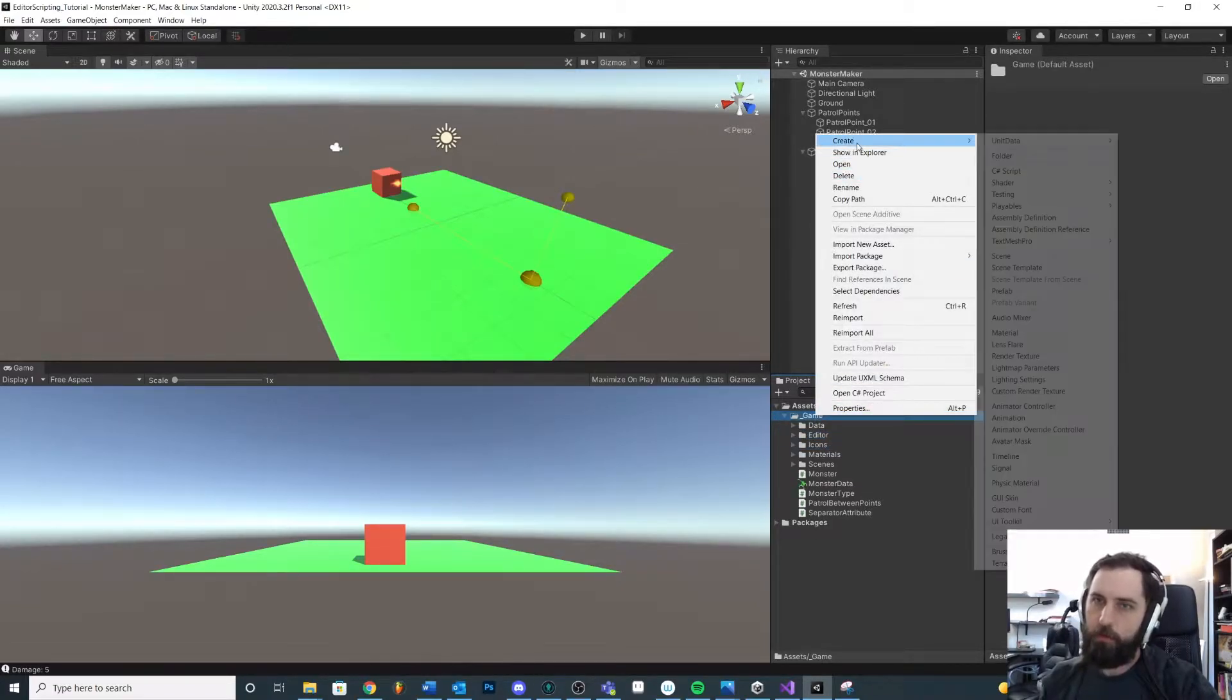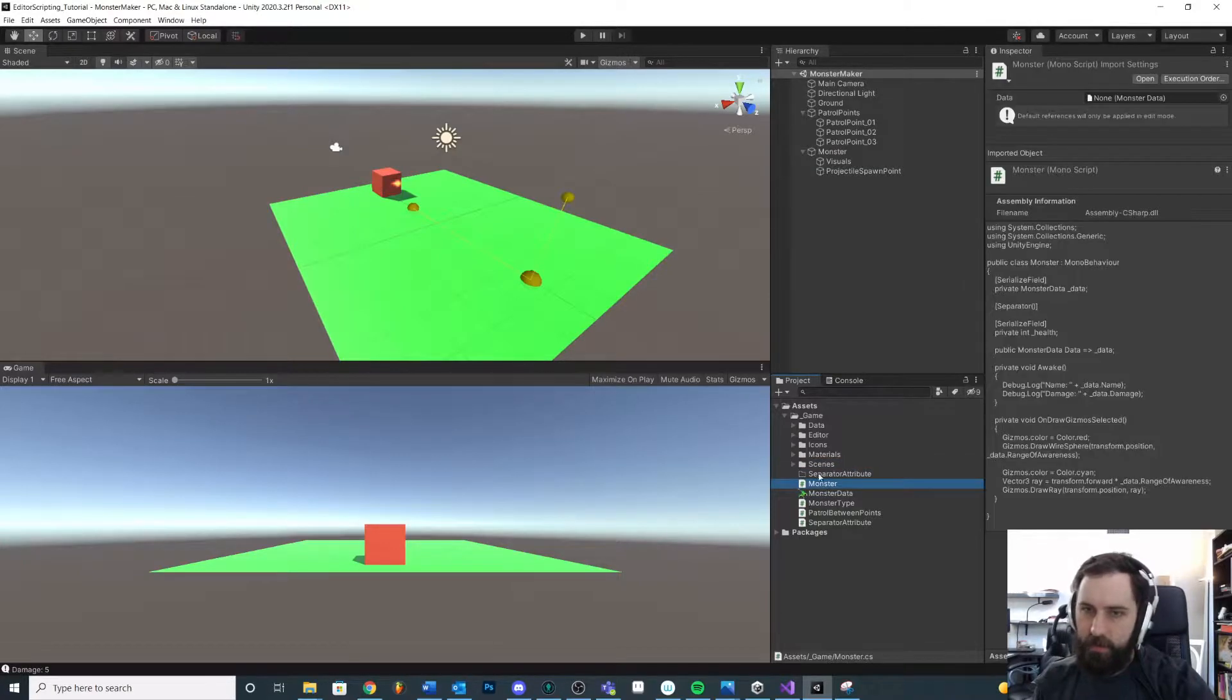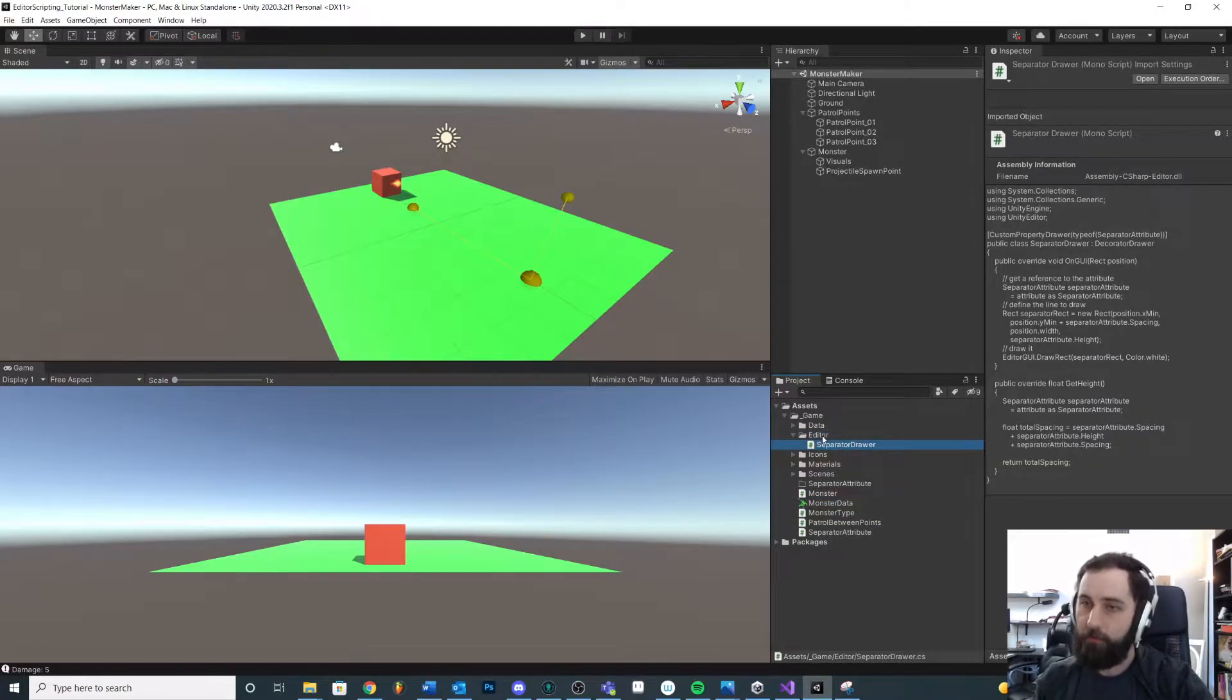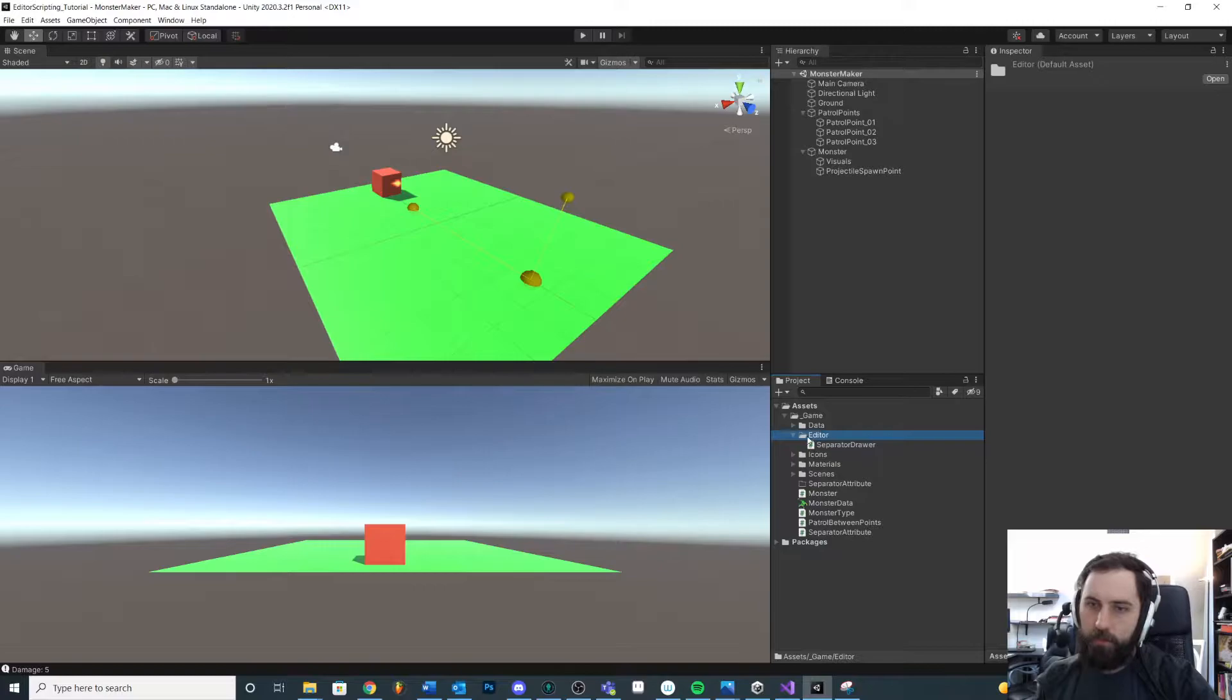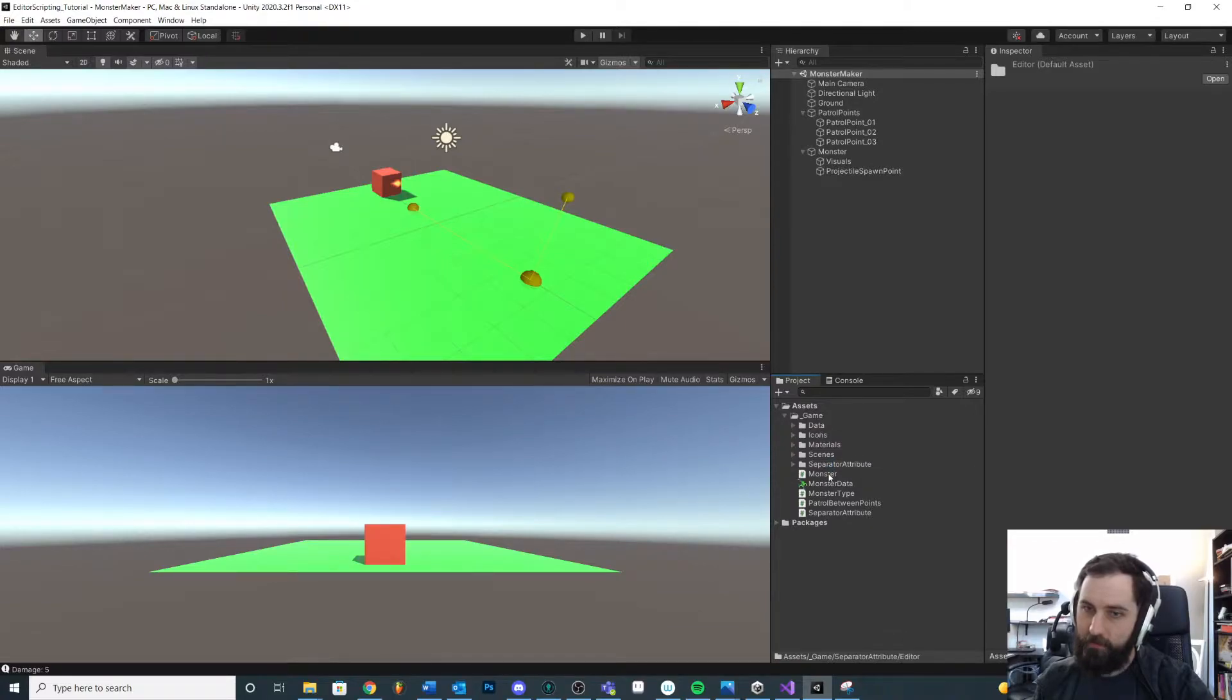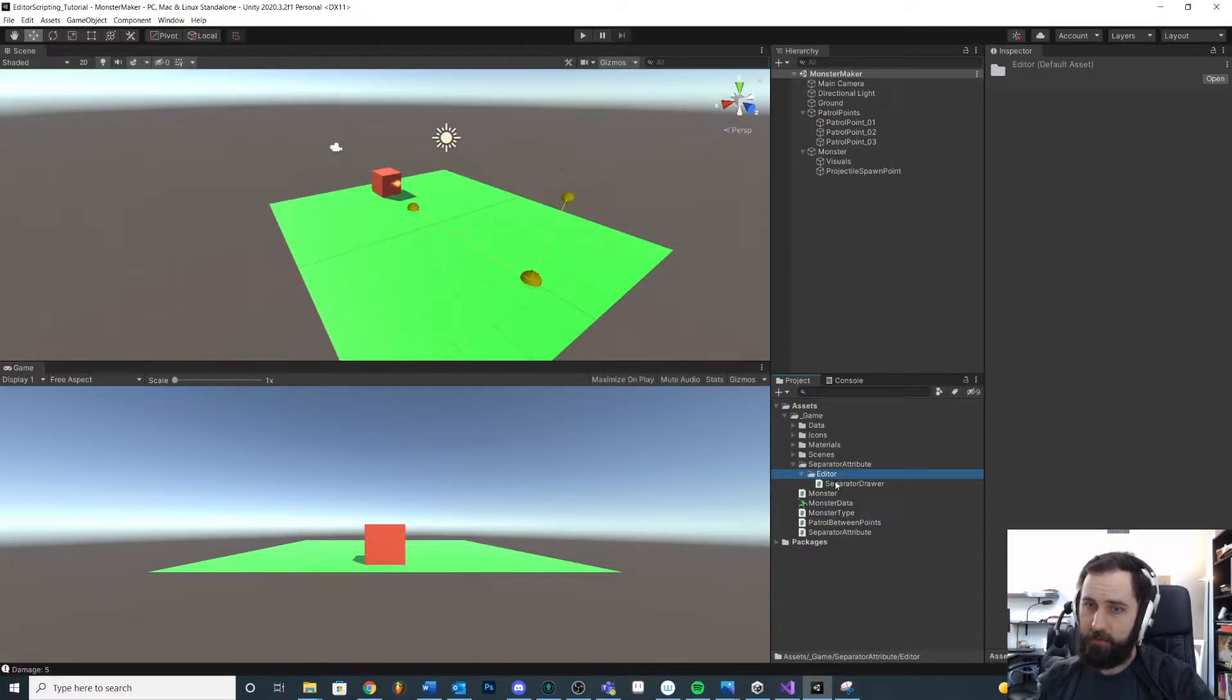The first thing I'm gonna do is create a folder and just call it separator attribute specifically. Now here's the interesting thing. I said that this separator drawer should be inside of an editor folder because it is using Unity Editor, it is using editor scripts. We do not want that to be built out. So as long as it's inside of an editor folder, it's fine. This editor folder can actually be inside of separator attribute or inside of a sub folder. It's fine because it's still inside of an editor folder.